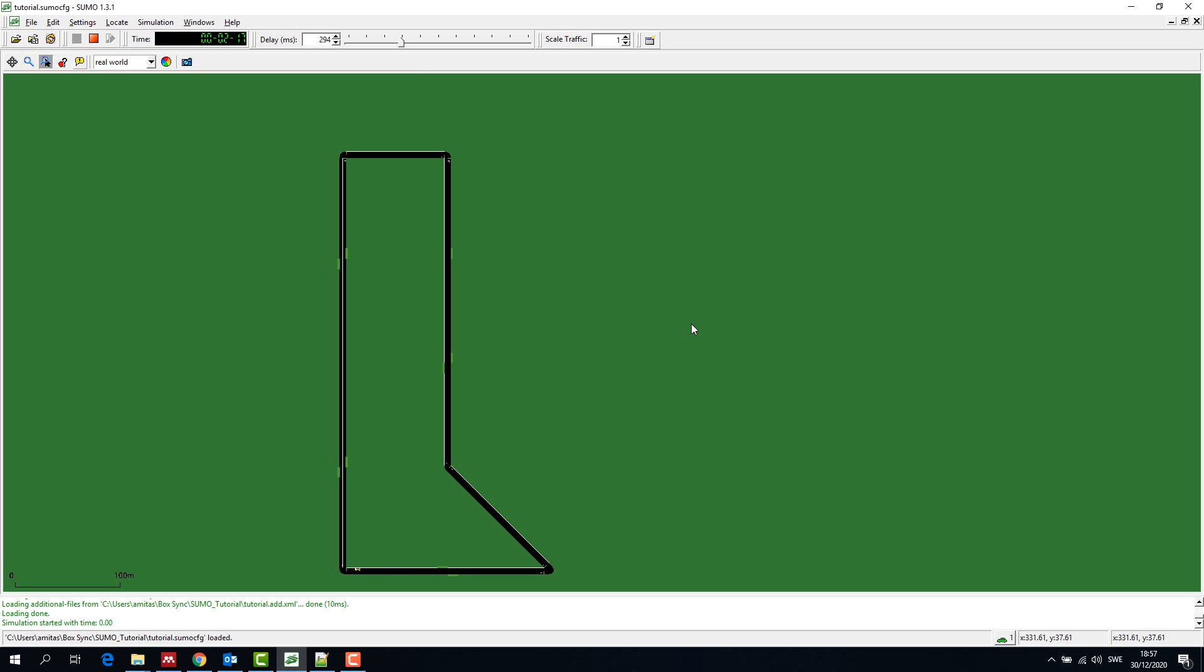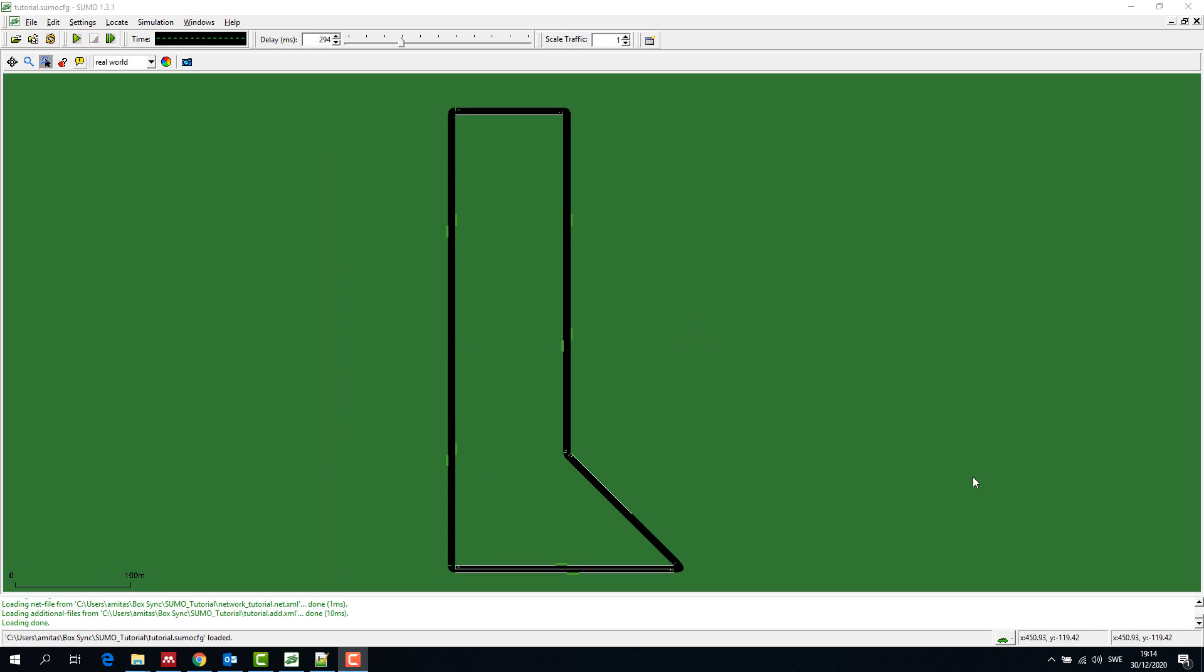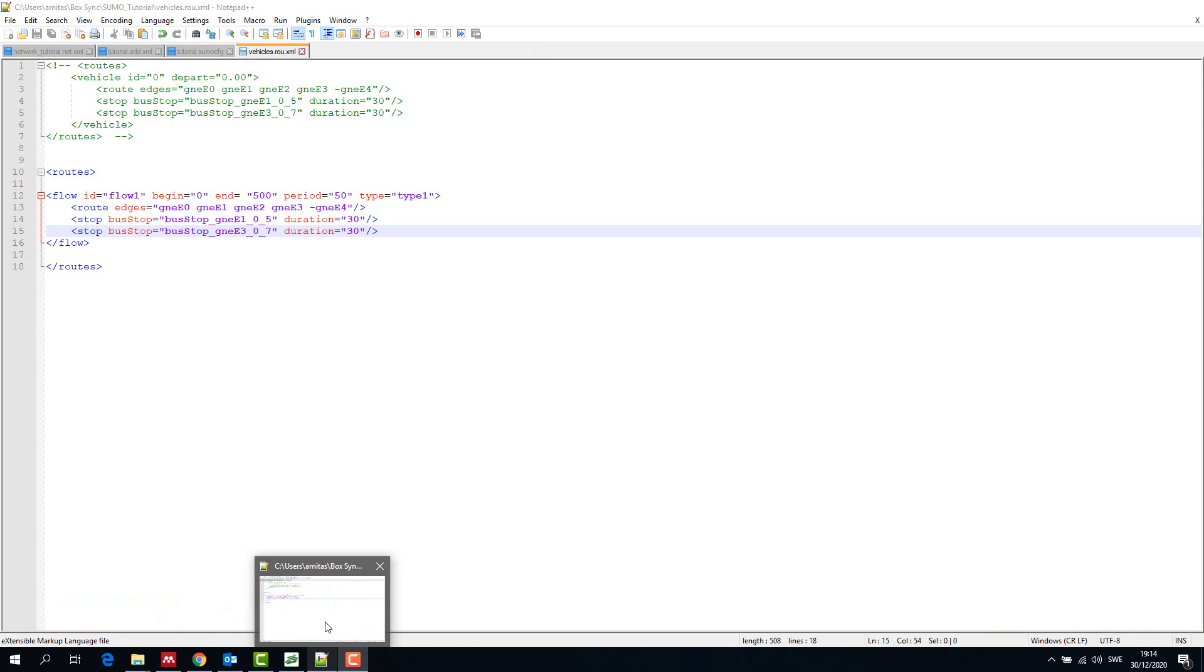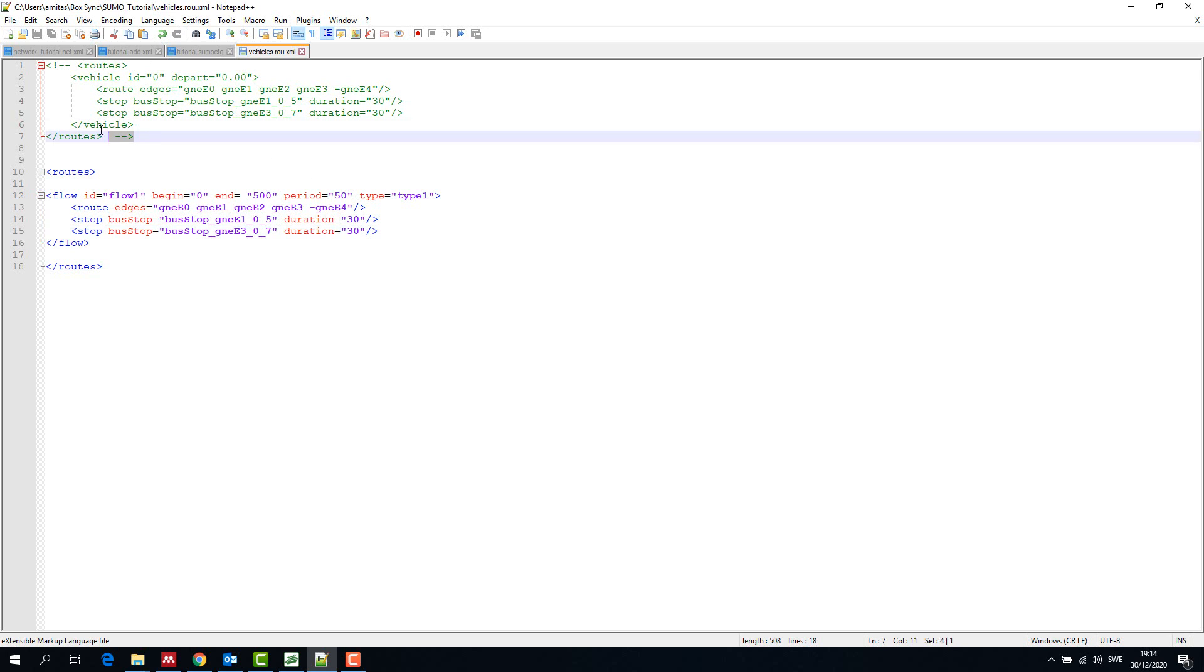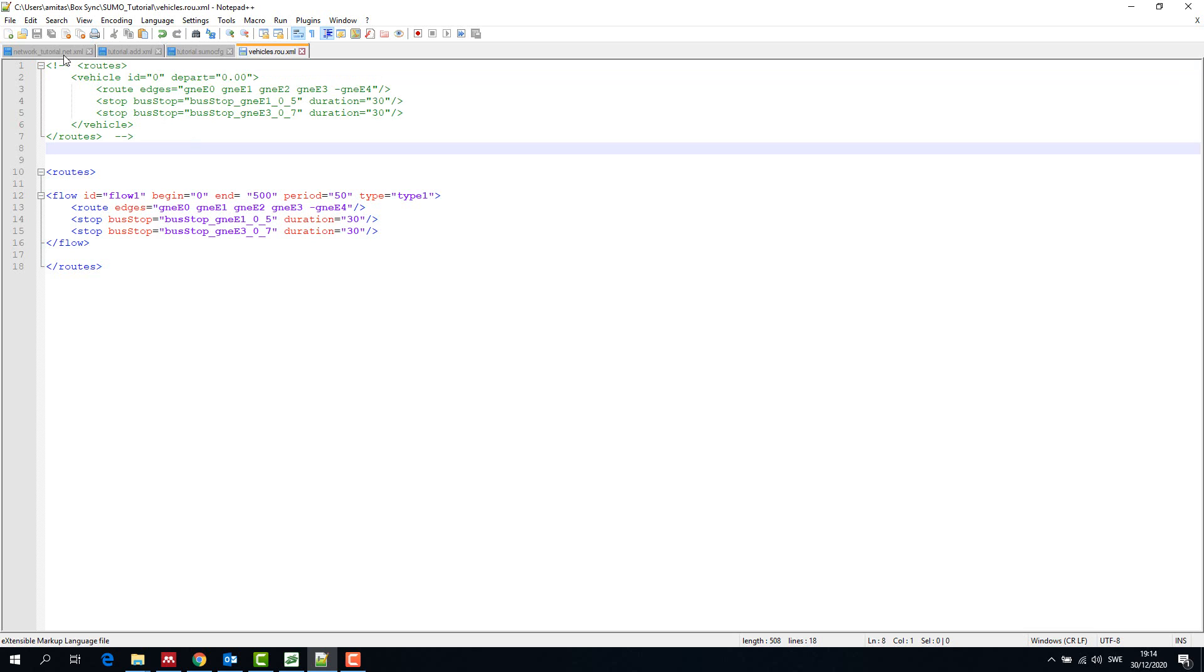We have seen how to create a single vehicle. Now let's say we want to create a flow of vehicles where we know the frequency of vehicles in the simulation. We comment out the vehicle that we created in the route file and this time we create a flow within the route file.